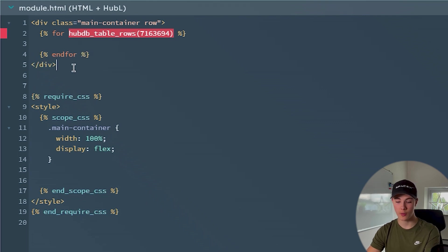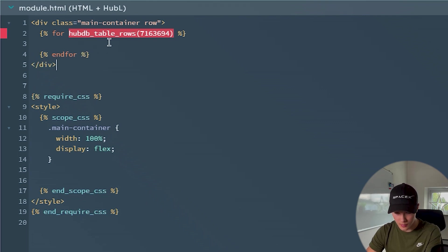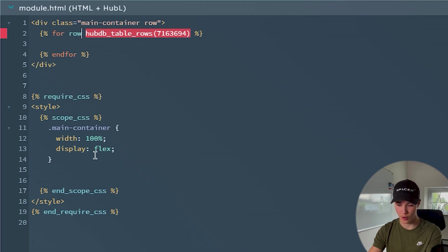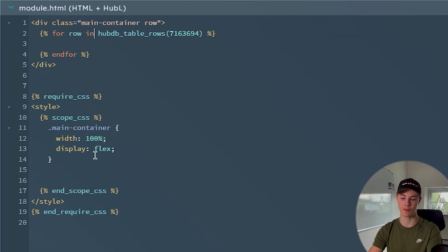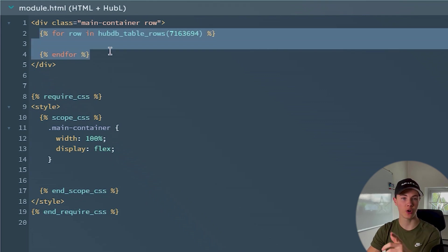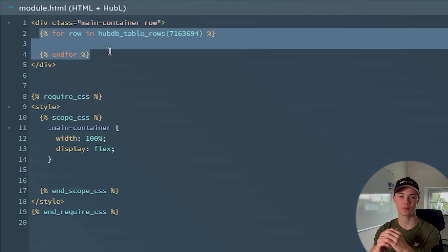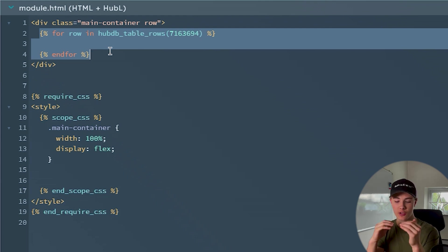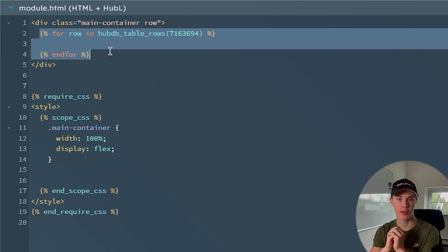So this HubDB table rows. Oh sorry, 'for row in', sorry my bad. So you can see now this code here loops over every row in our HubDB table. And now we could actually use this data in a simple way.